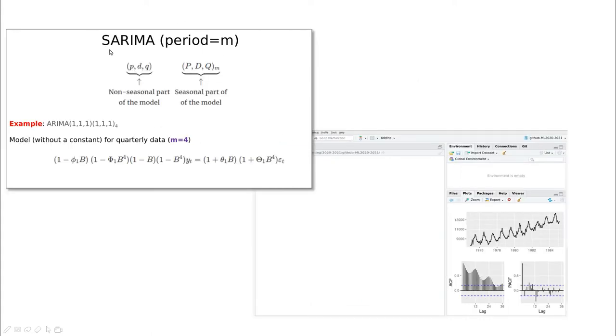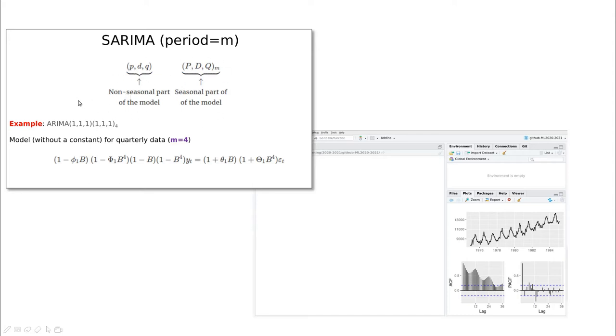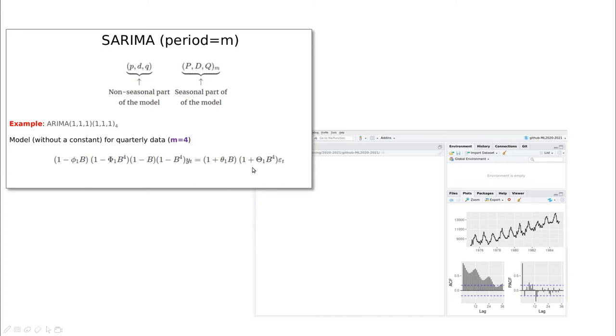Remember SARIMA models are basically a couple of ARIMA models intertwined using this period M. We have a couple of coefficients, so one is related to the regular part, also called non-seasonal part, and one related to the seasonal part. For instance, ARIMA(1,1,1)(1,1,1) with period M means that we have to take the derivative, the regular derivative and the seasonal derivative, and also include autoregressive parts for both the seasonal and regular components, which are these two, and the moving average parts, which are these two here.